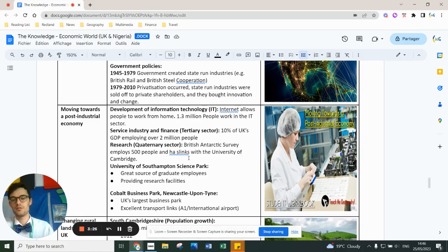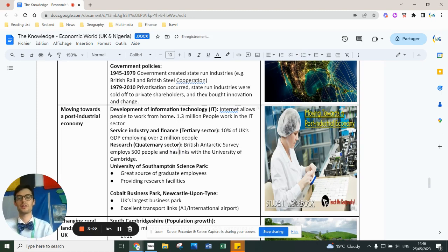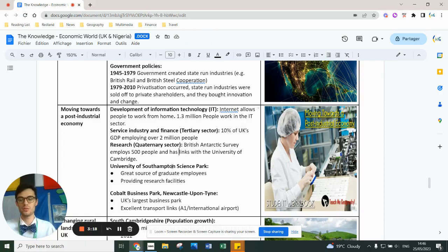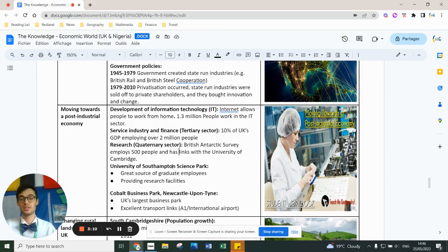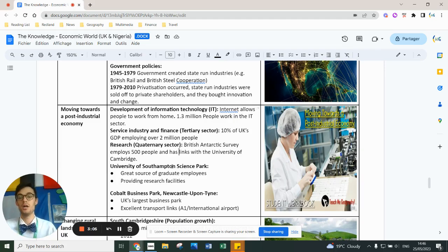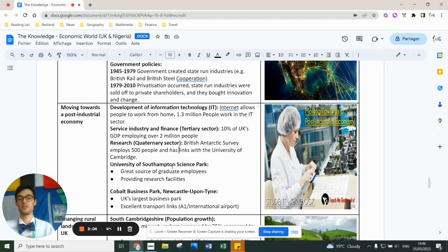A good example is the Cambridge Science Park, or the University of Southampton Science Park — high-skilled graduates providing niche research in really high-end facilities. Business parks as well as university science parks are a good example of our push as a country towards a post-industrial economy.